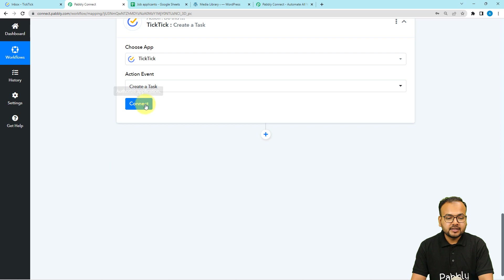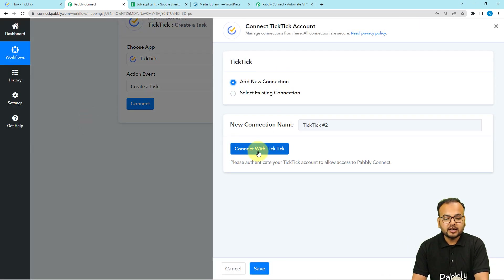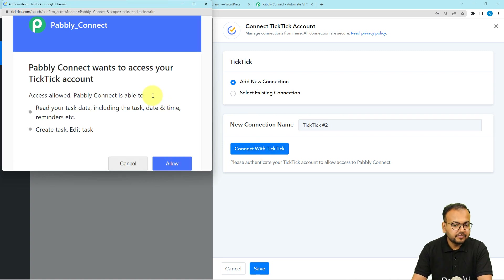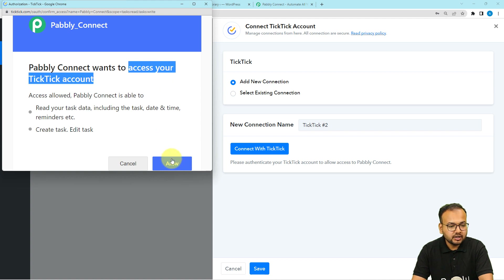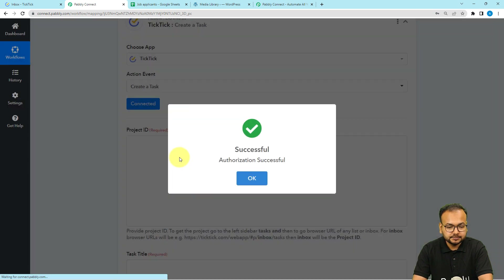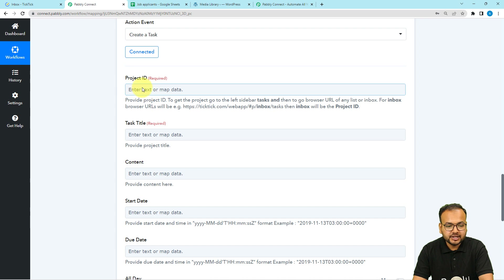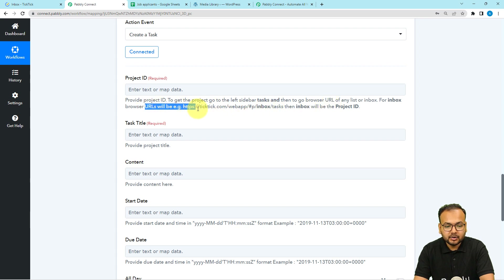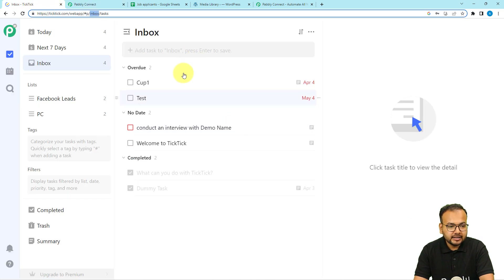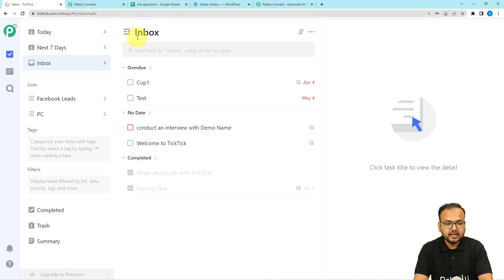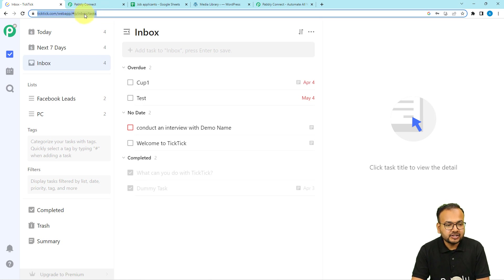Select the action event as 'Create a Task', then click connect and select a new connection. Click 'Connect with TickTick' and it will bring you to the login window if you are not logged in. Allow access to your TickTick account and you will be connected. To find the project ID, open the project in TickTick, get the browser URL, and copy the ID found between the two slashes after 'p/'. Paste it in the project ID field.